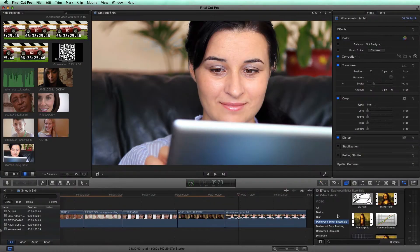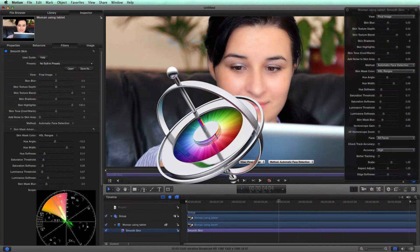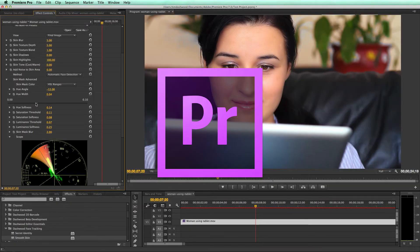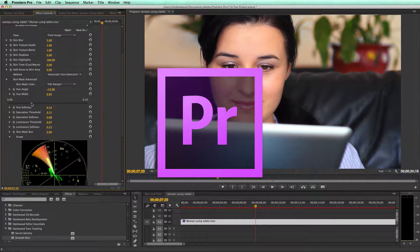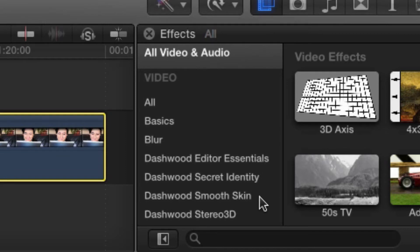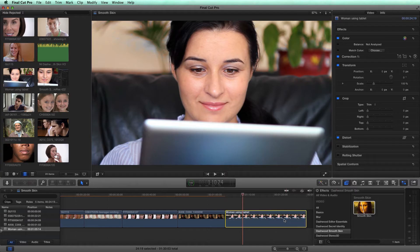In this quick tutorial, I'll be using Final Cut Pro, but Smooth Skin also works in Motion, After Effects, and Premiere Pro on Mac OS X. You can find it in the effects browser under Dashwood Smooth Skin. I'll drag it onto my clip so we can take a look.